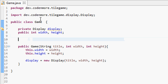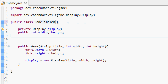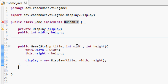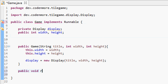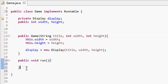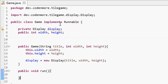So how do we create a thread? First, we need to allow the game class to run on a thread, and to do that we implement Runnable. Whenever you implement Runnable on a class it will give you an error, because you must have a public void run method inside your class.